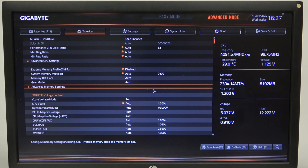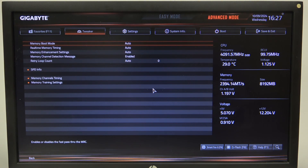To do this, first we'll need to open Advanced Mode for the BIOS, navigate to the Tweaker and Advanced Memory Settings.